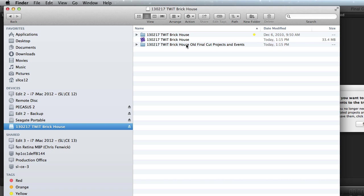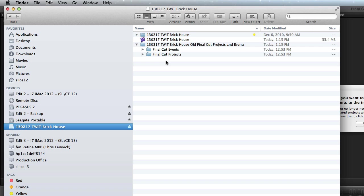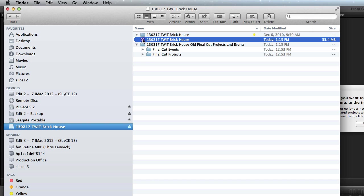It says Twit Brickhouse, old Final Cut projects and events. Huh, what's in there? Well, look at that. It's my two folders. Now, in olden times, you'd say, well, there's no way I want to throw those away. But here's the deal. What Final Cut has done is it's taken the contents that it needs from there, and it's put it into here, the Twit Brickhouse.